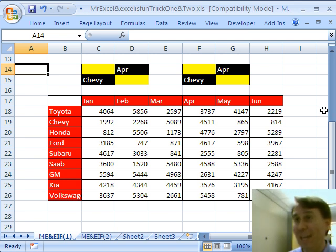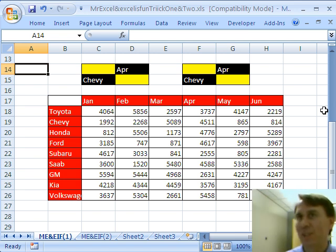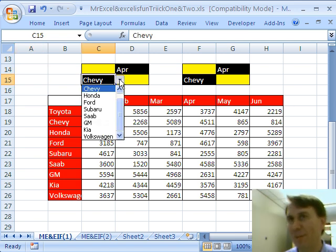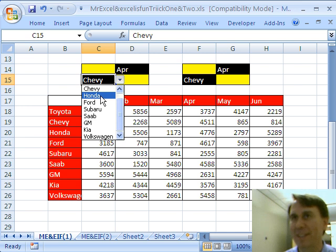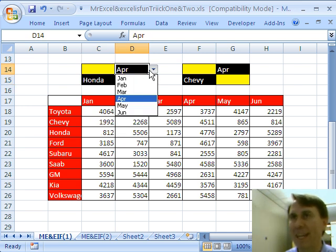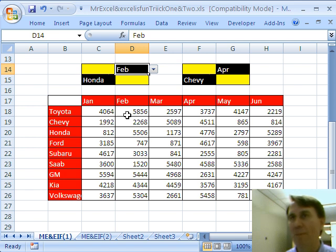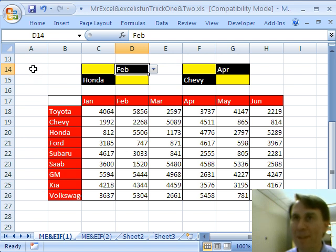So, the question that we're going to work on today, and we're going to do two different ways, my way, Mike's way, is how to do a two-way lookup. We have some nice validation set up here, and Mike will show you how he set this up. We want to choose the car and the month and have it figure out for us the intersection of those two.